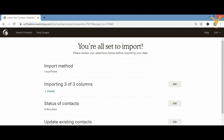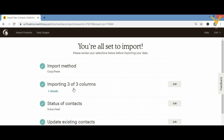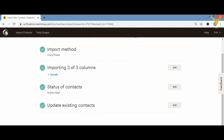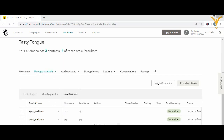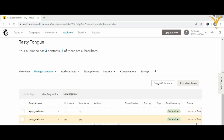Click 'Continue to Review' at the bottom right. You'll see a summary: import method, contact status, and whether to update existing contacts. Click 'Import.' Once done, you'll be able to see all the email addresses imported — xyz, pqr, and so on — added as subscribers from the list import.